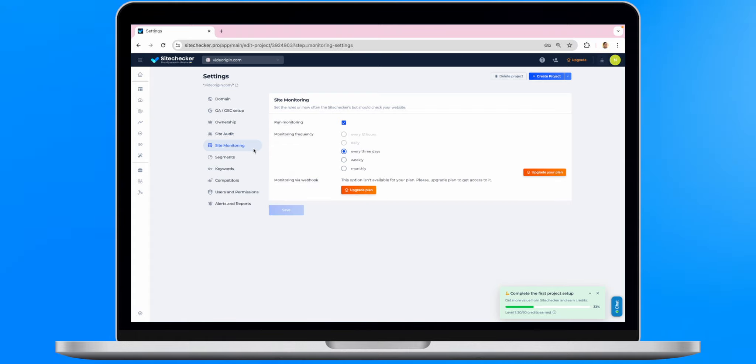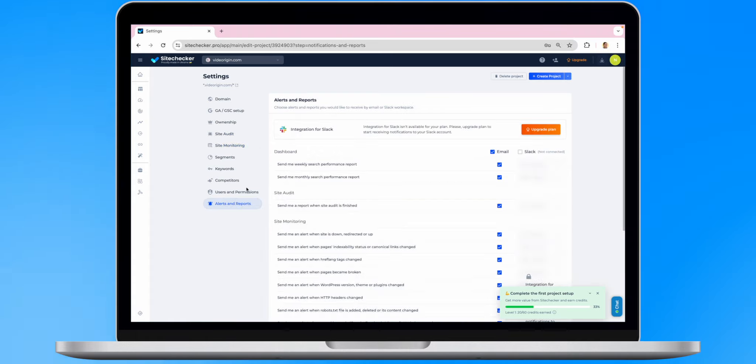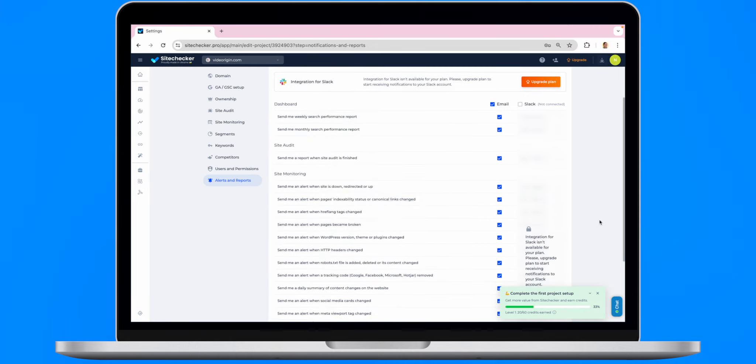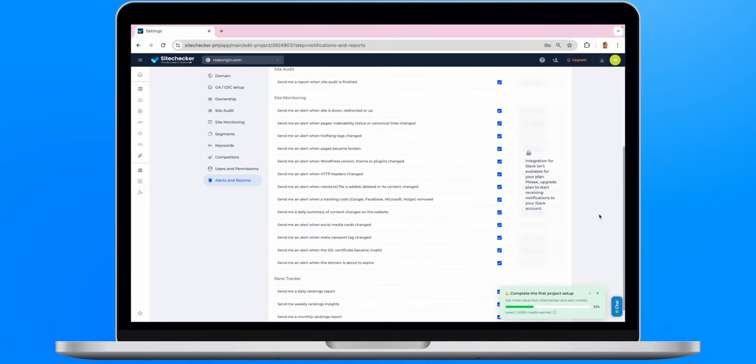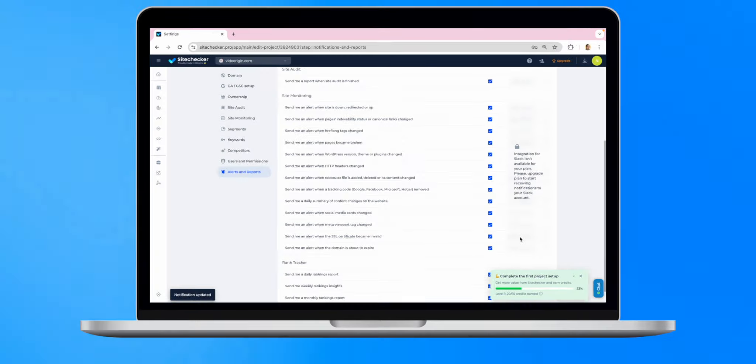That's why you can turn on site monitoring in the settings of your project and choose the type of notifications you want to receive. Here, you can also allow us to send you an alert when the domain is about to expire or any other alerts about the most important changes on your website.